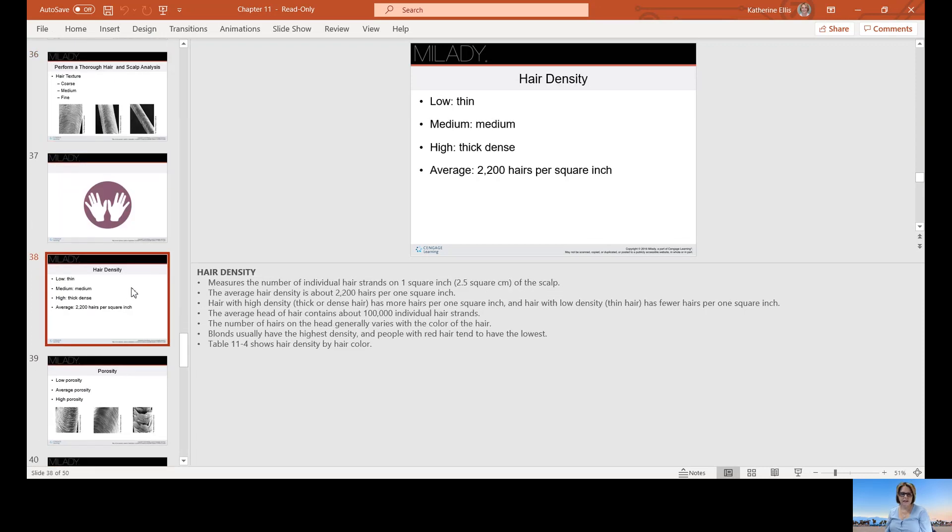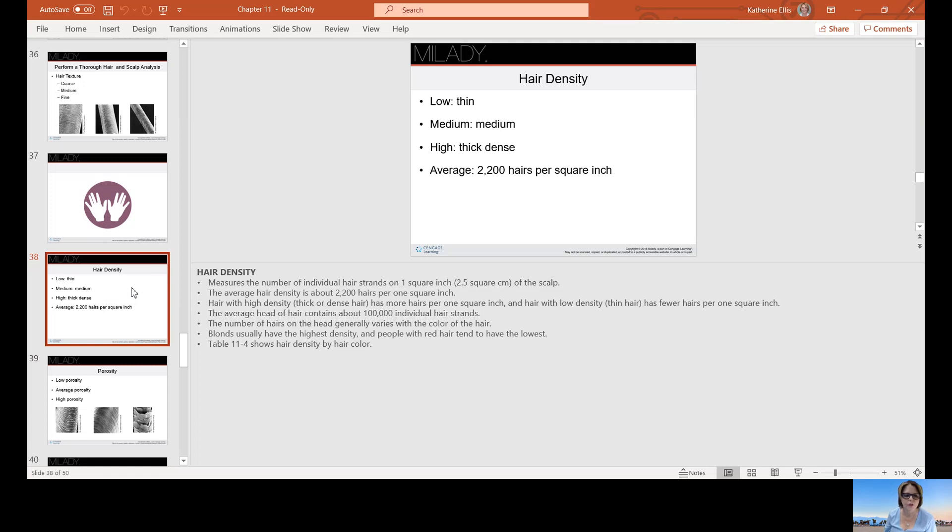Hair density is a measure of the individual hair strands on one square inch. The average density is about 2200 hairs per one square inch. Hair with high density will be considered thick and has more hairs per square inch. Hair with low density or thin will have fewer hairs per square inch. Blondes usually have the highest density. People with red hair tend to have the lowest.